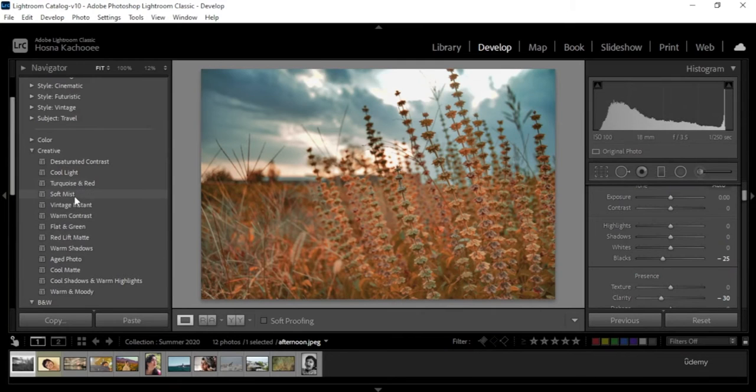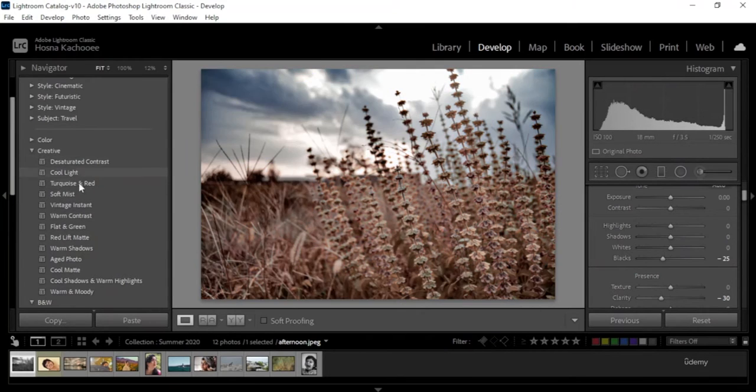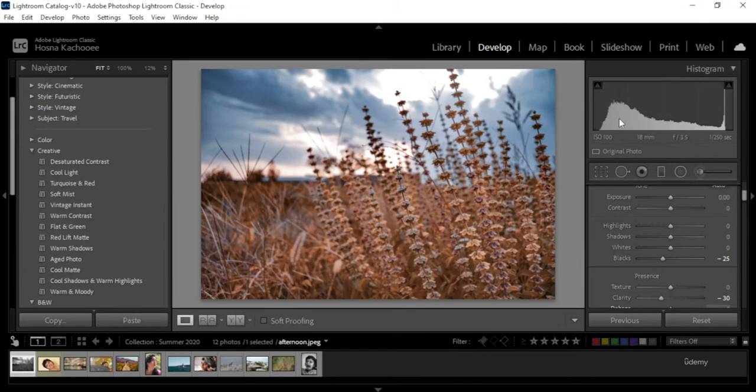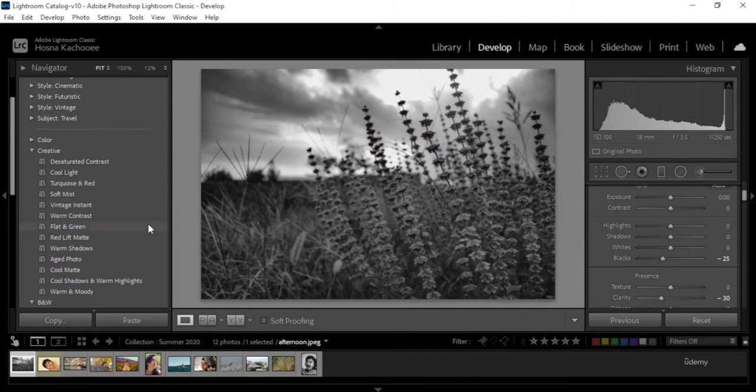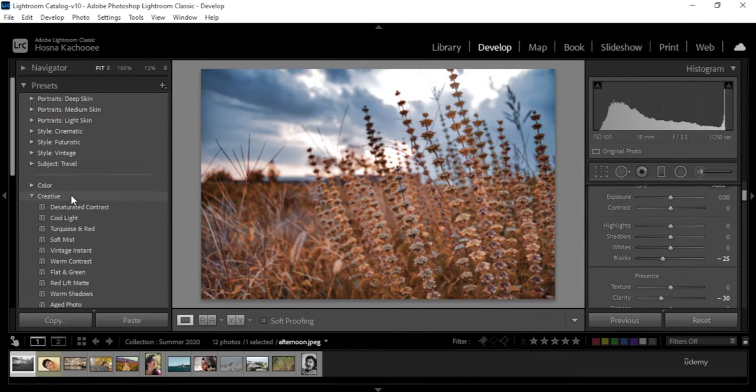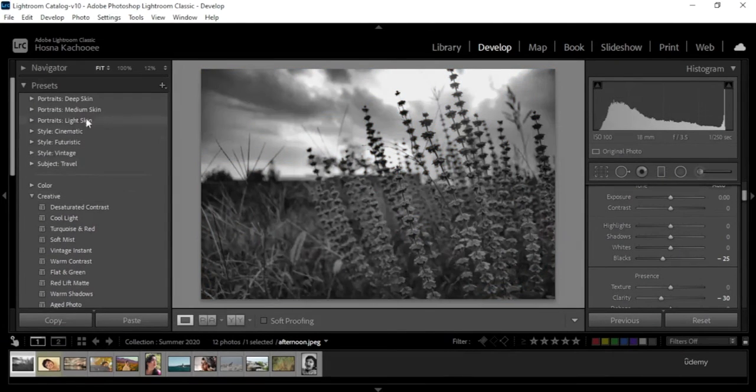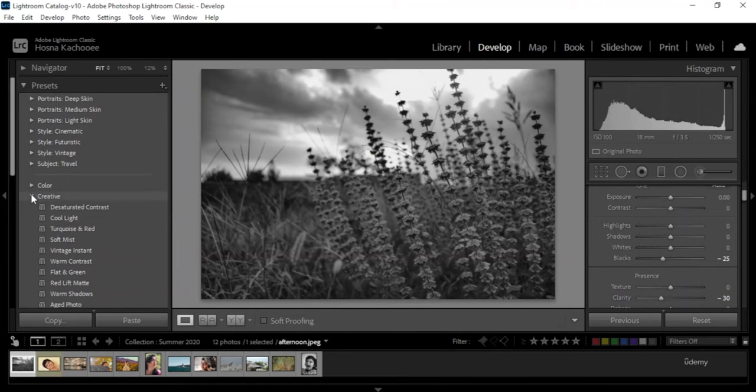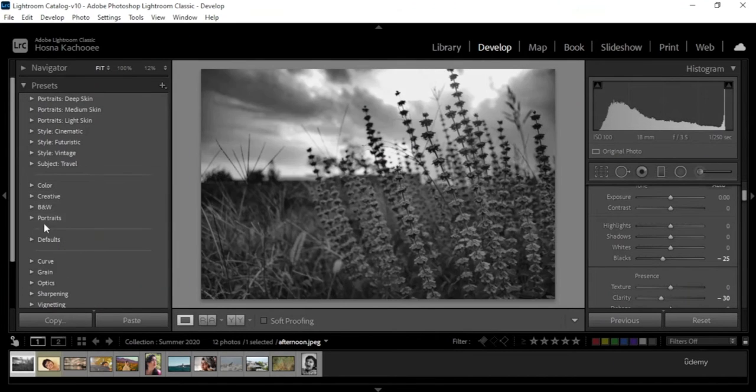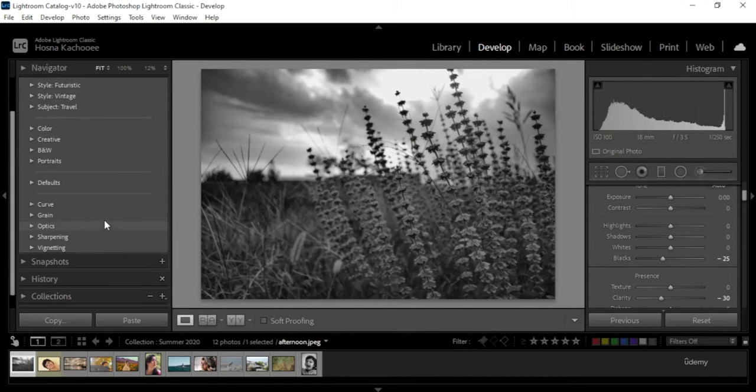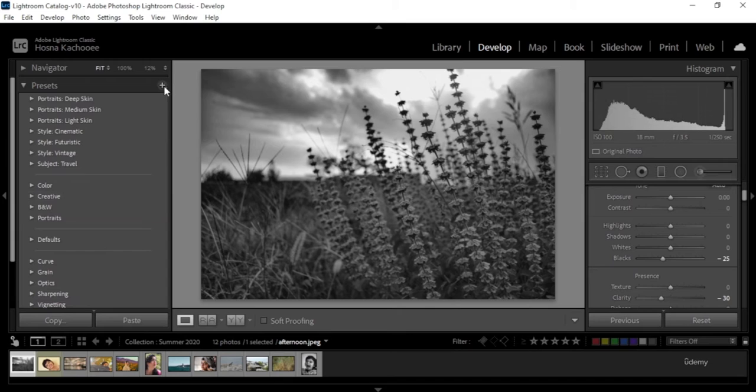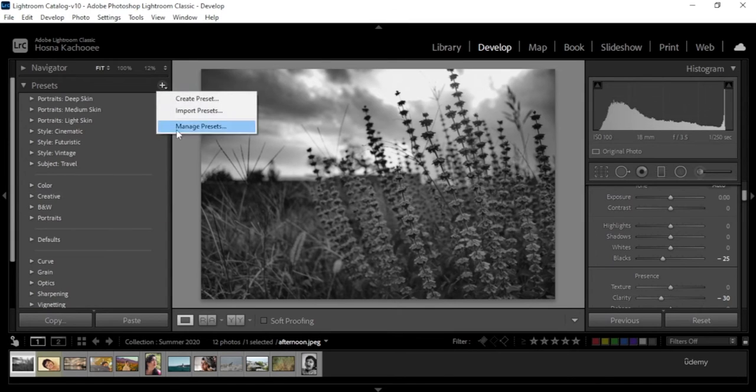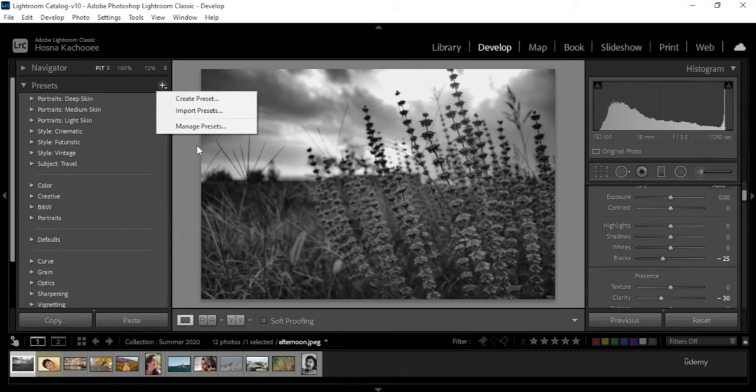And with so many options, sometimes you won't even need to go onto the right panel to further develop the image. So here's the list of the presets, and there's a plus button here.